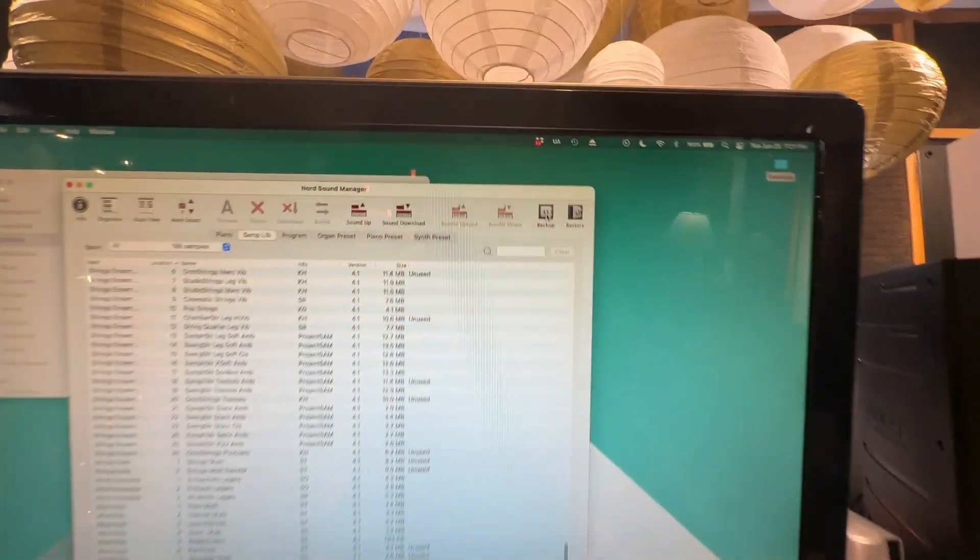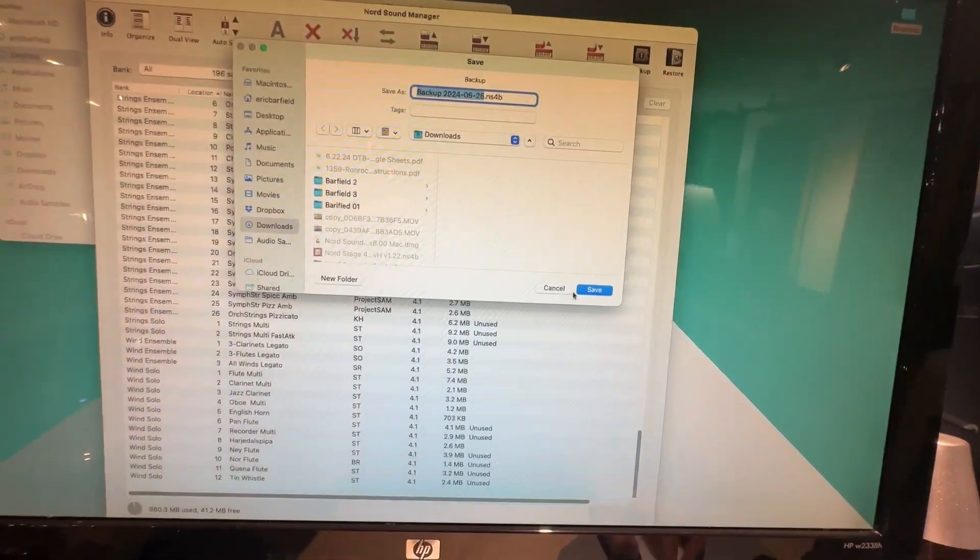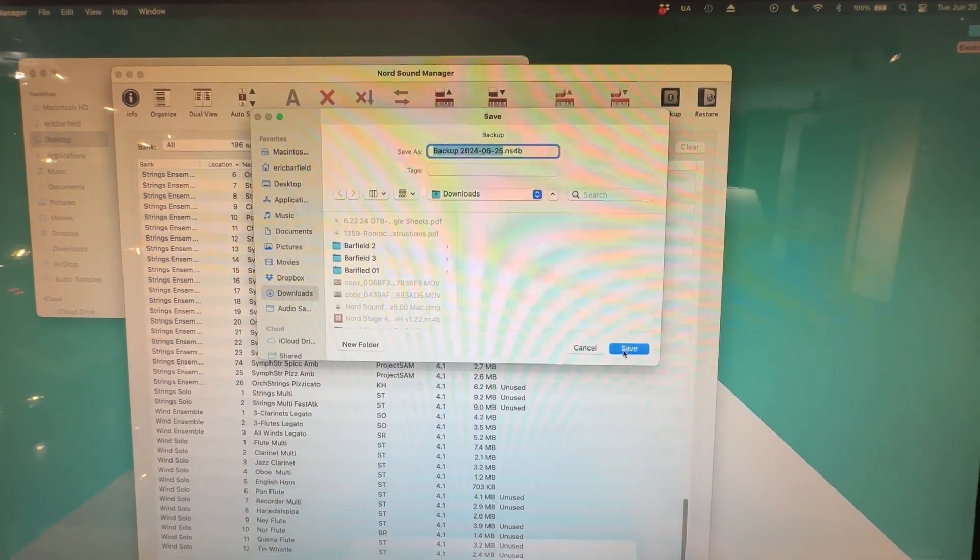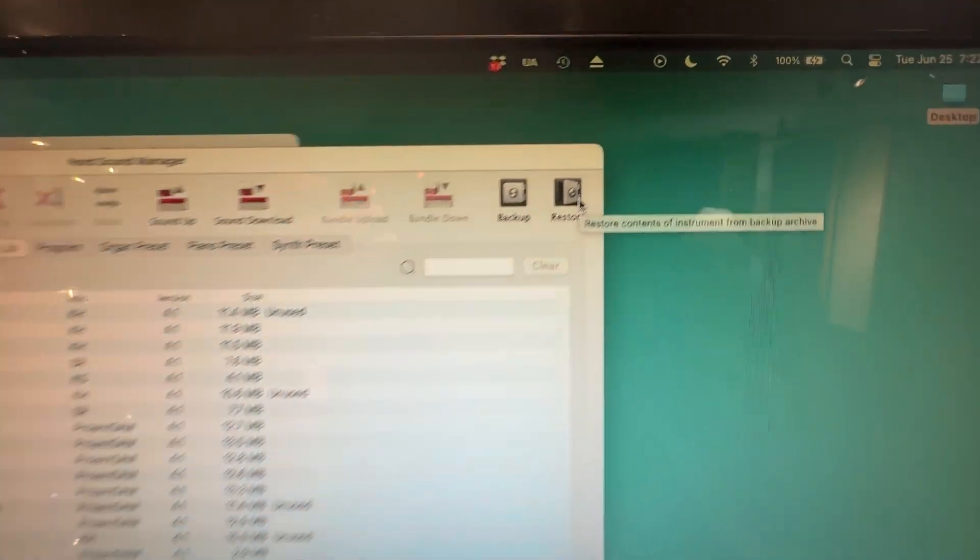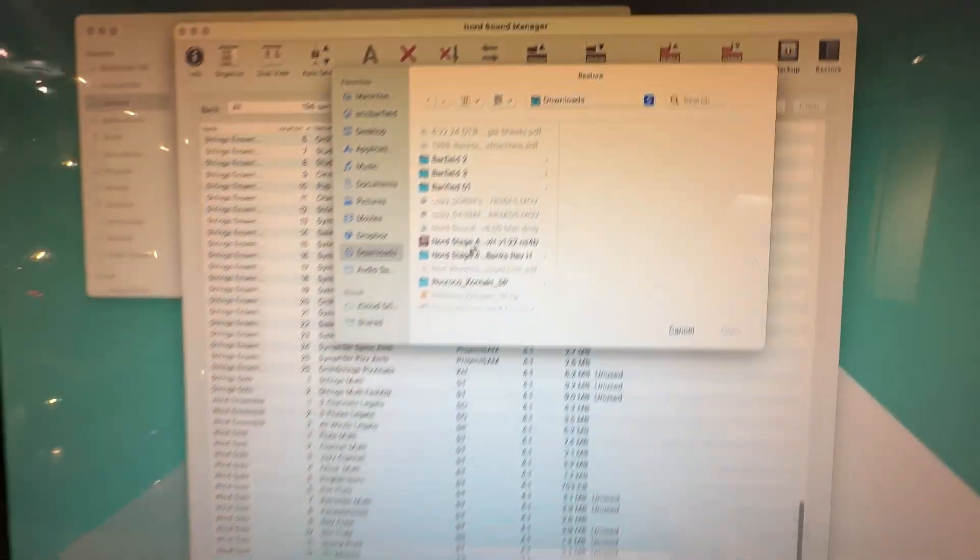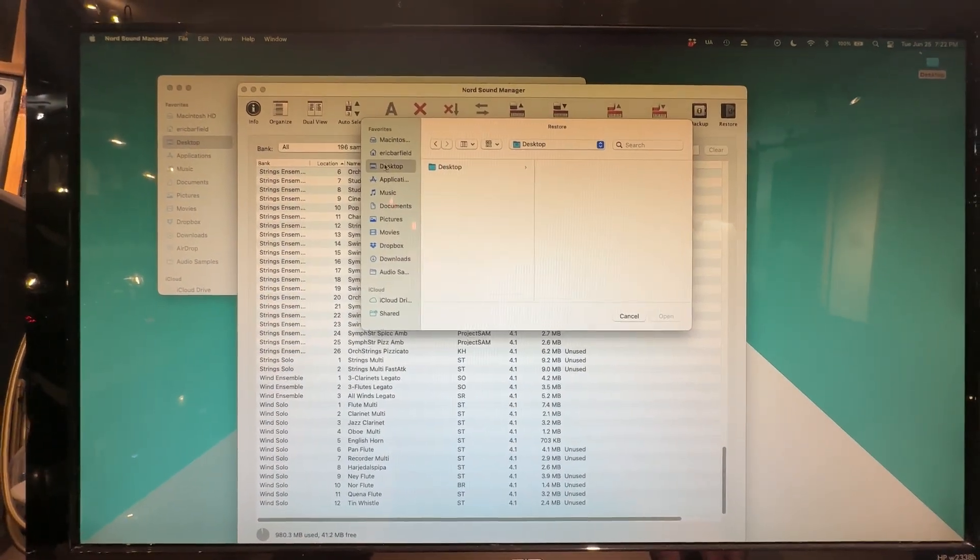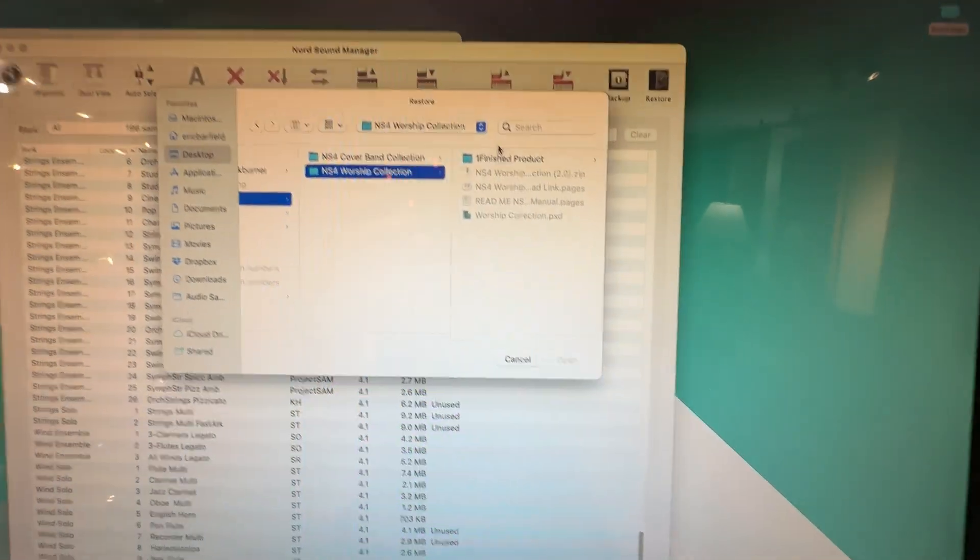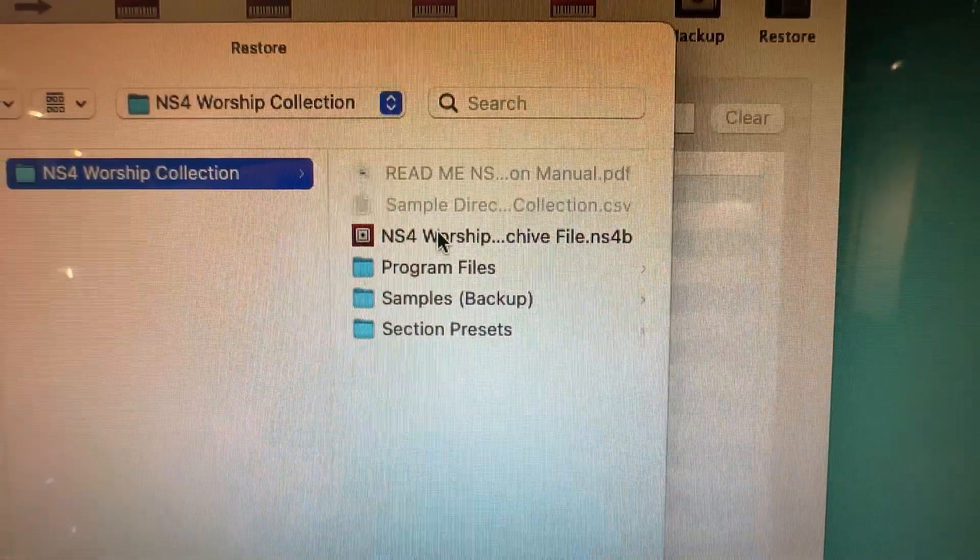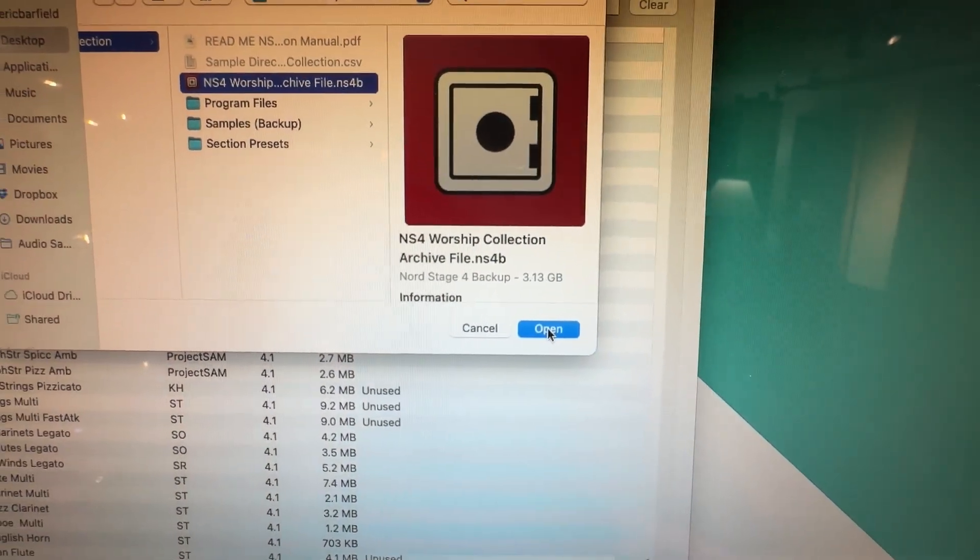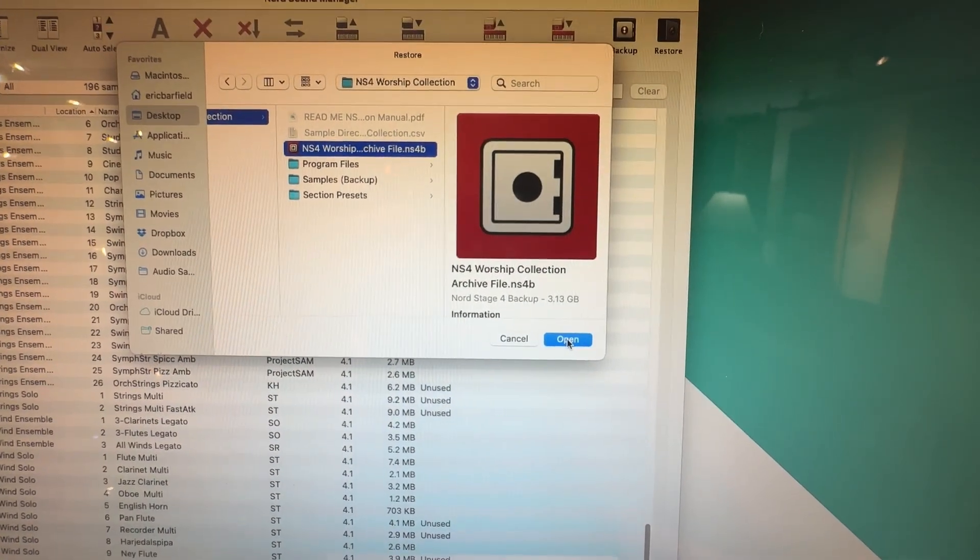So for starters, we're going to click this little button up here in the right hand corner called Back Up, and we're going to save a copy of this to our desktop just to make sure that we don't accidentally delete stuff we want to have. Once we've done that, we can come up here and hit Restore, and then I'm going to look for the archive file that I have. I'm going to go to my desktop here, and then I have saved it in this folder on my desktop. And it looks like this. When I click on this, it will automatically load all of the worship collection into my Nord Stage 4. And that is literally it. It'll automatically install everything in the correct places and the right orders, and you're good to go.